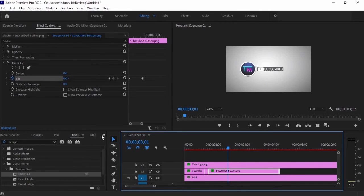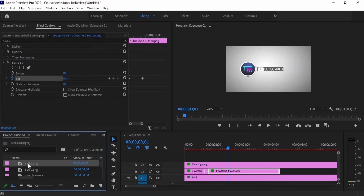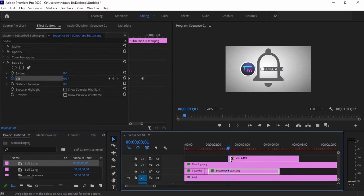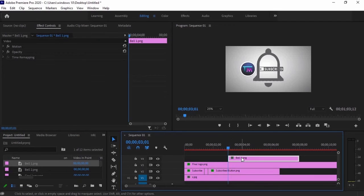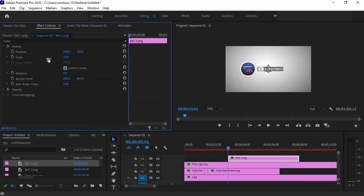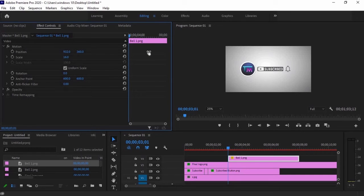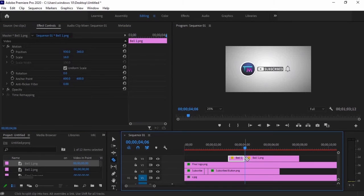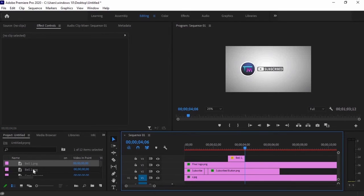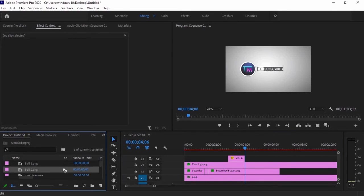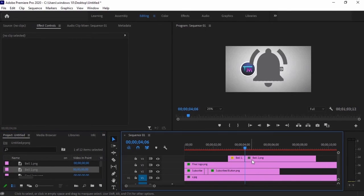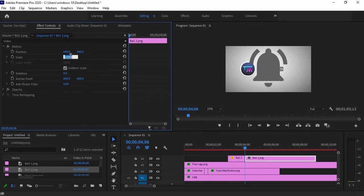Then go back to project panel and add the empty bell icon, right after the animation of the subscribe button. Adjust the size and the position through effect controls under motion effects, the same with the first one.